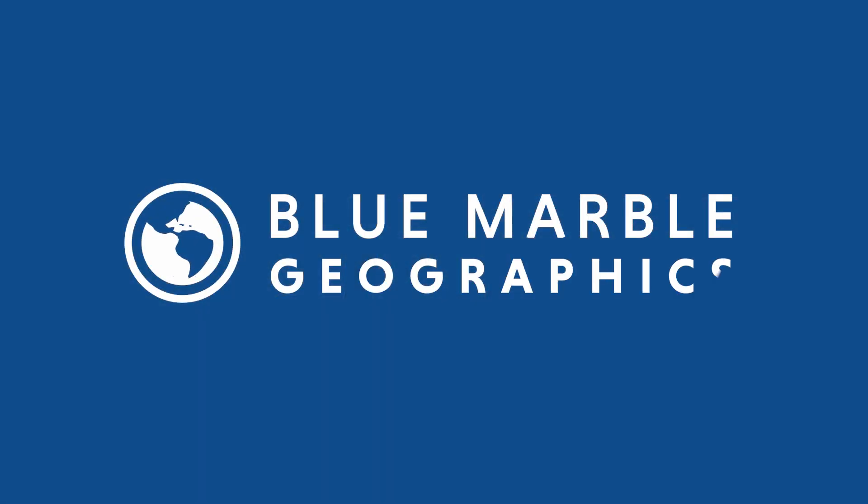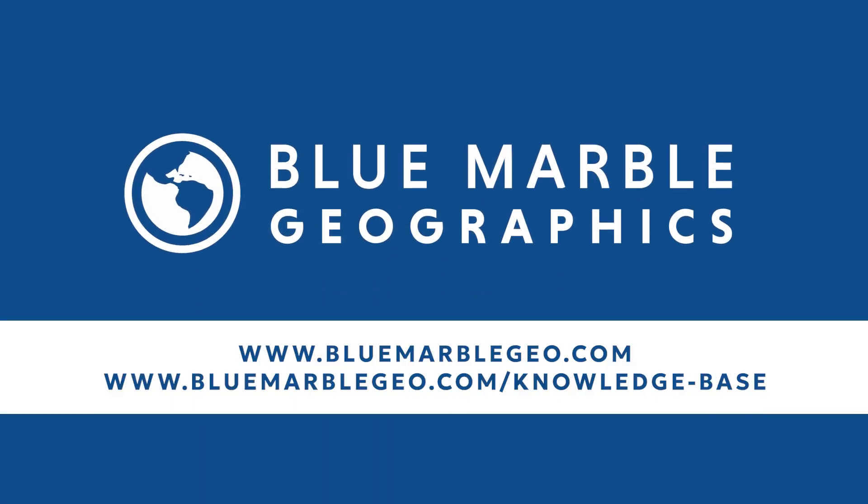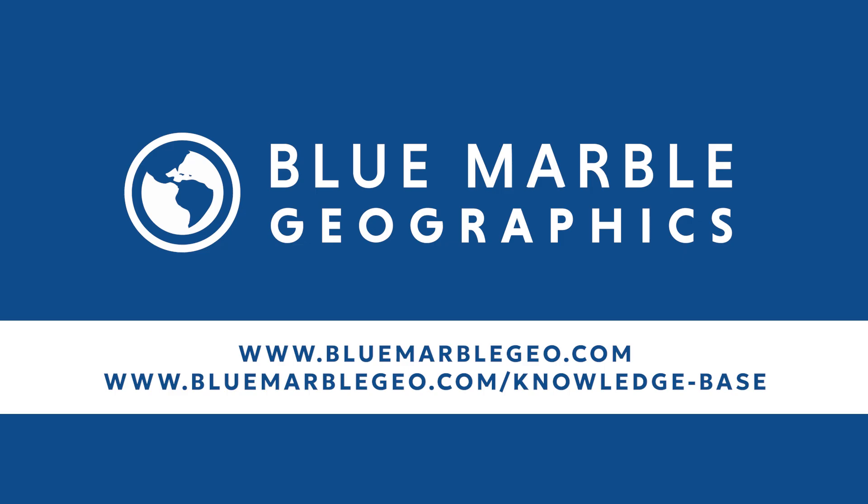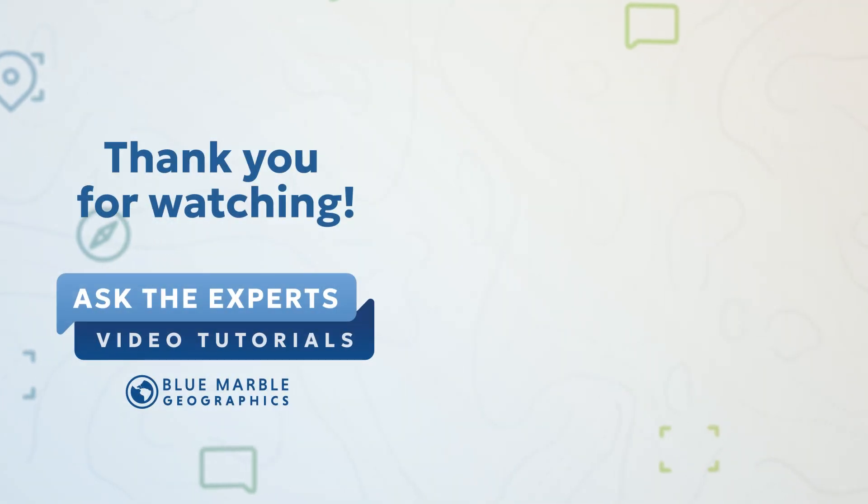So that's a quick tour of how to use pixels to points to process your drone collected imagery to create an ortho image or 3D point cloud and model. If you have further questions, be sure to check out our website where you can find our knowledge base. That's on bluemarblegeo.com. Thanks for watching.